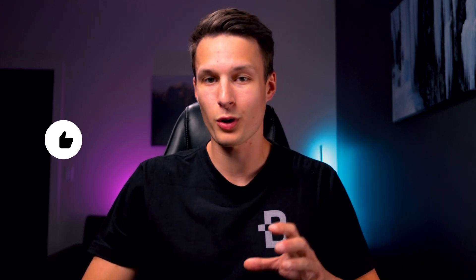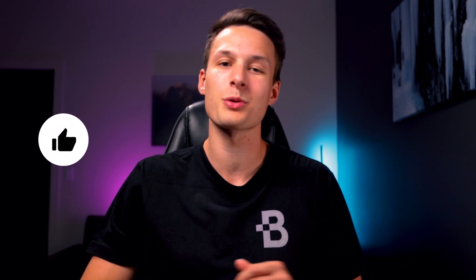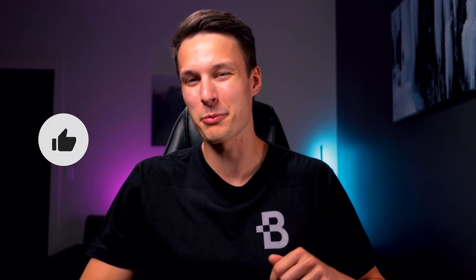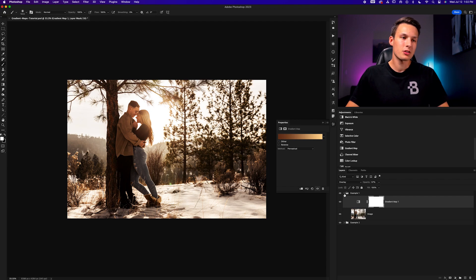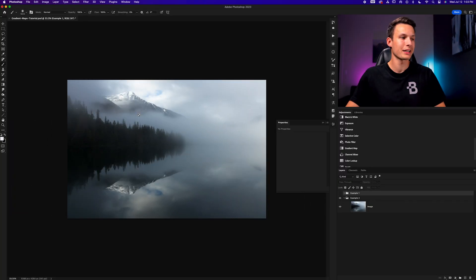Now before we get into the next example, where we'll cover some more advanced steps, I'll close up example one and open example two. We're going to take this one step further. Turning off example one, we can now see this landscape image.